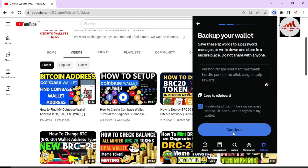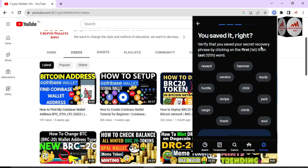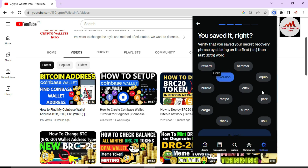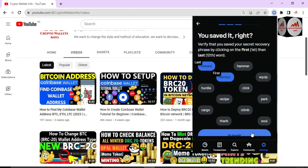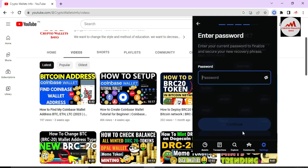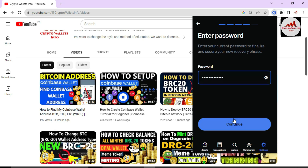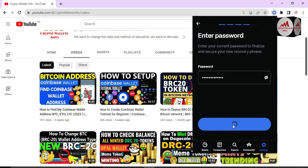Now click on continue. You can see here it asks you to verify your secret recovery phrases by clicking on them in the correct order. I'm going to click on the first word, then in order — the last is 'reward' and then 'G.' Now I'm going to click the submit button. If the phrases are correct, the password option will open. I'm going to enter my secure, strong password here — like your bank account password — and click continue.